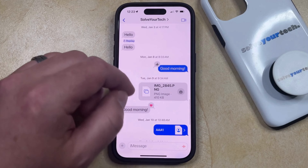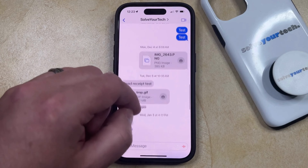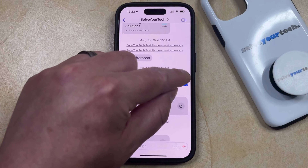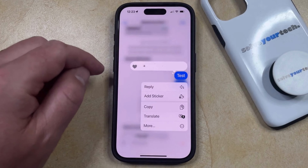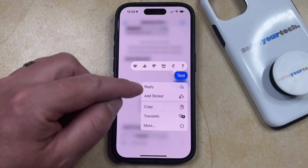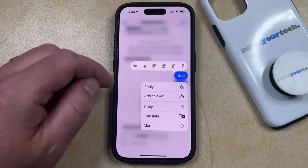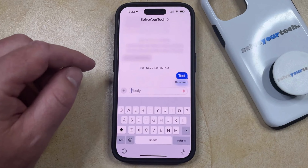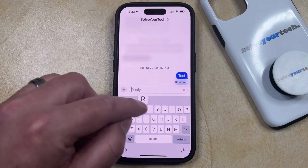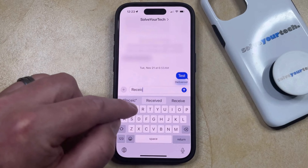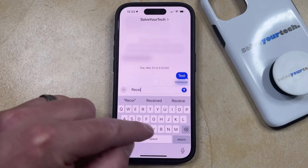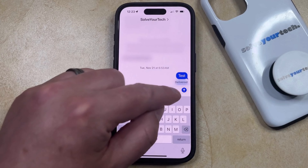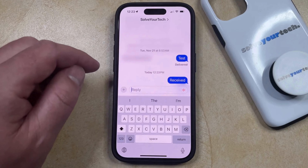You just need to find that message, then tap and hold on that text message until it brings up the menu. Here you're going to see an option to reply, and then you can type in whatever you wanted to reply to that message and then tap the send button.